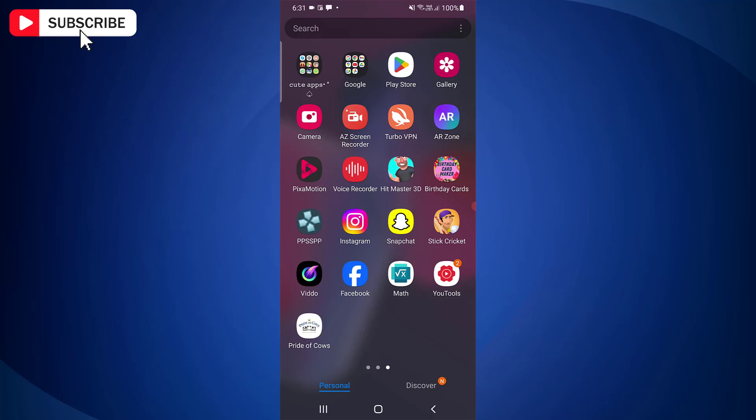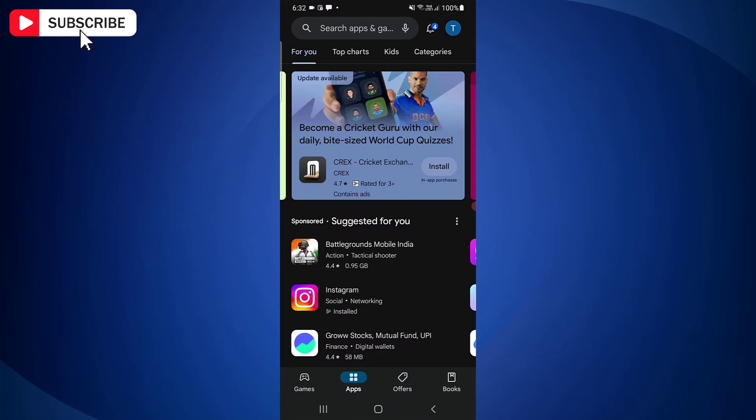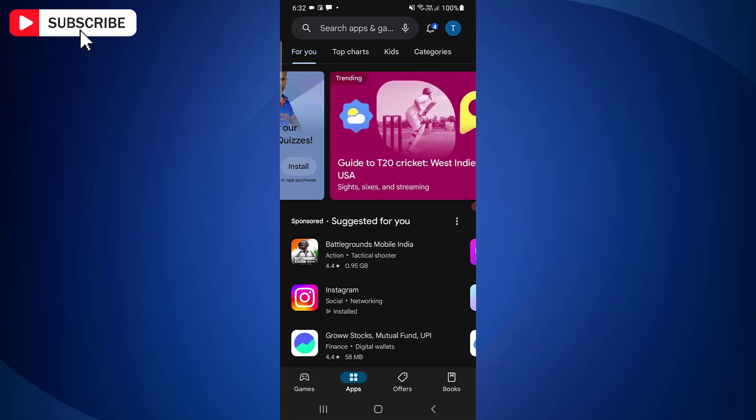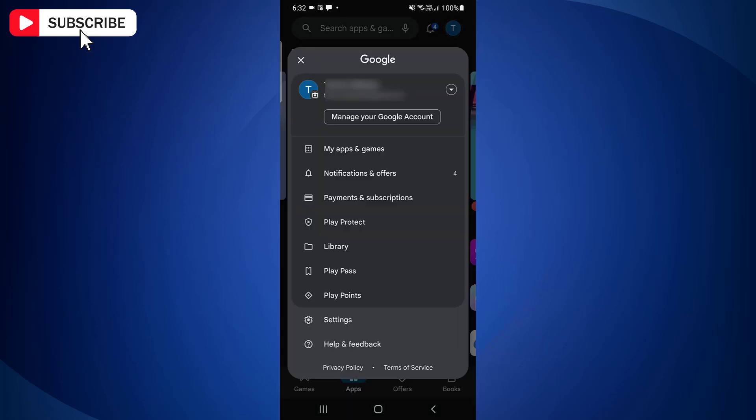First, open Play Store app on your Android device. Now tap your profile icon located at the top right side. Next, tap Settings.